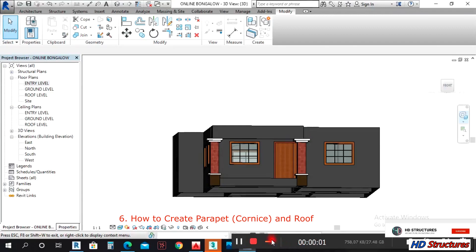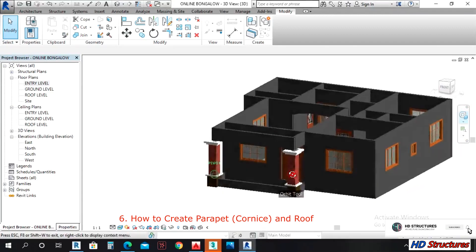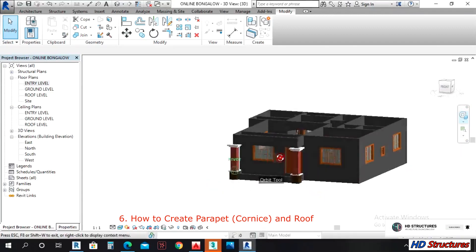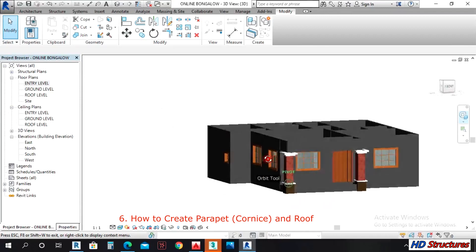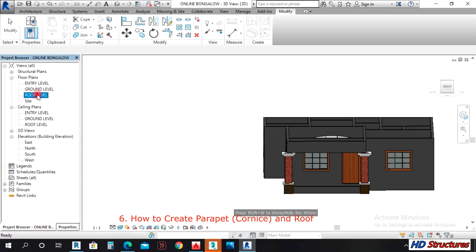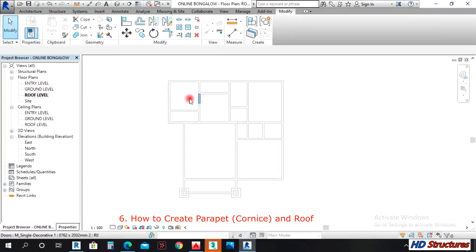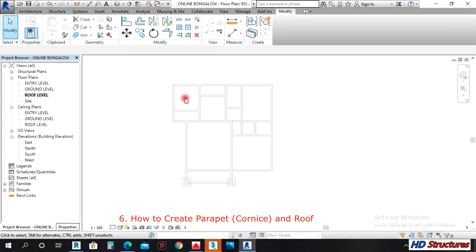In this lesson we're going to learn how to create our cornice — that is the parapet — and our roof. To create the cornice or roof, come to the roof level. You left-click on the roof level twice, or you left-click, right-click, and click Open. You are now at roof level.